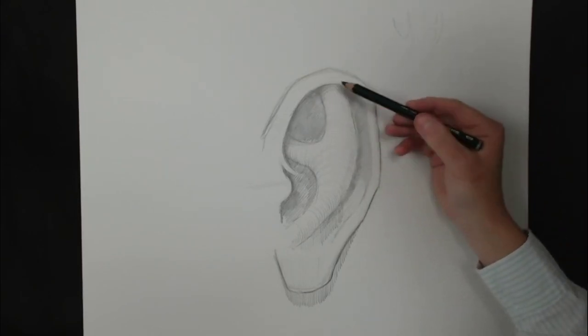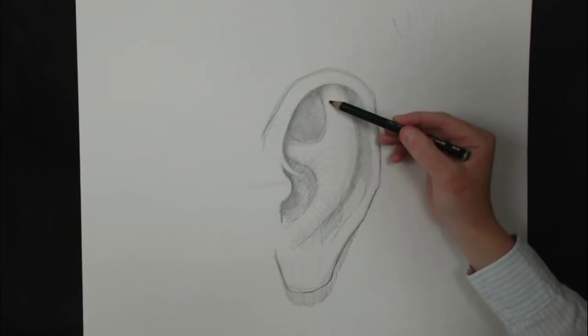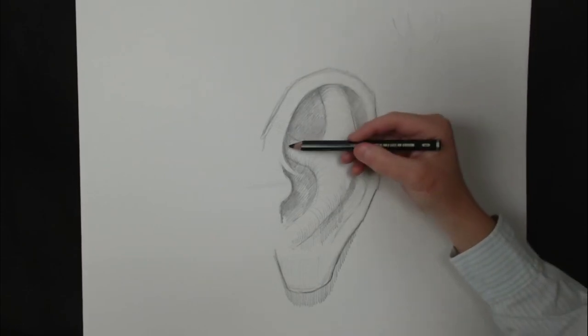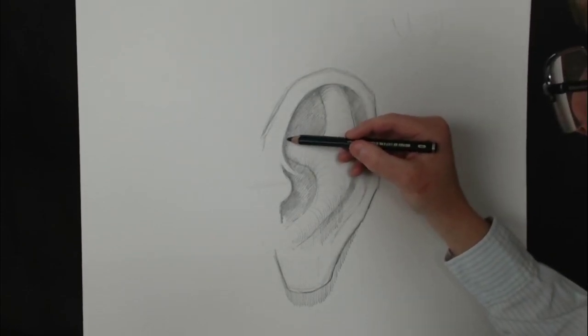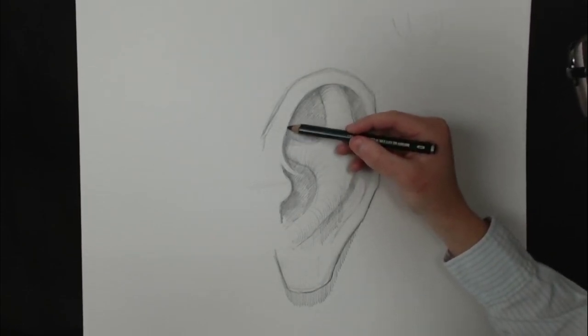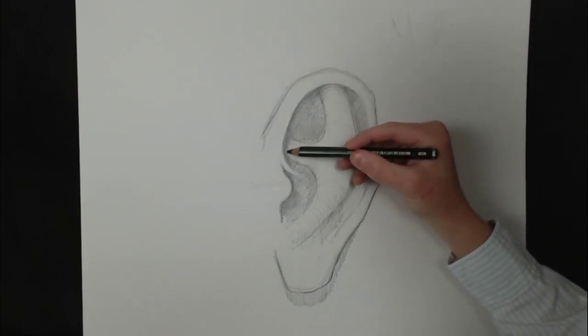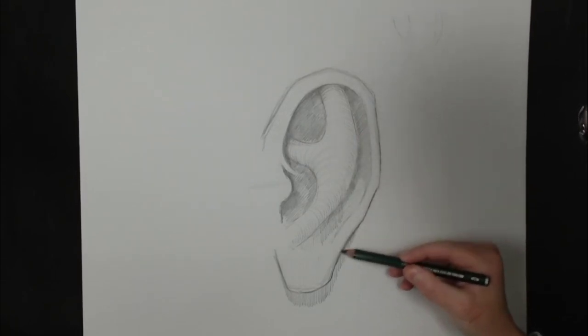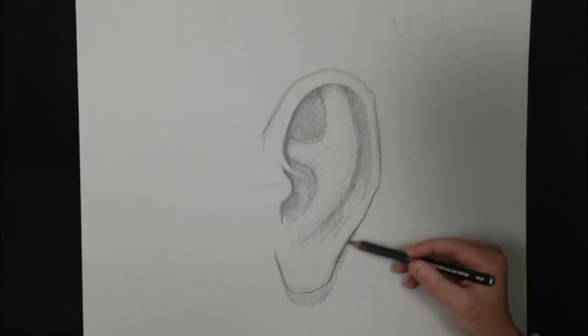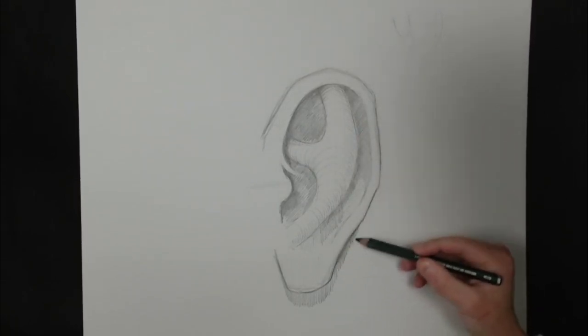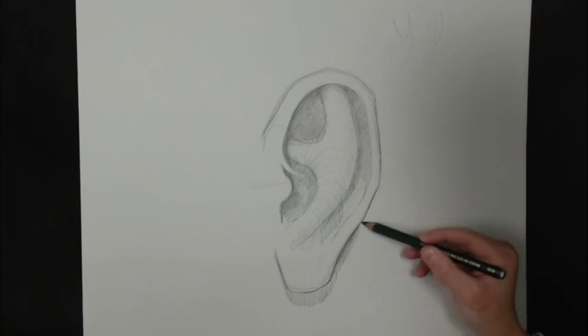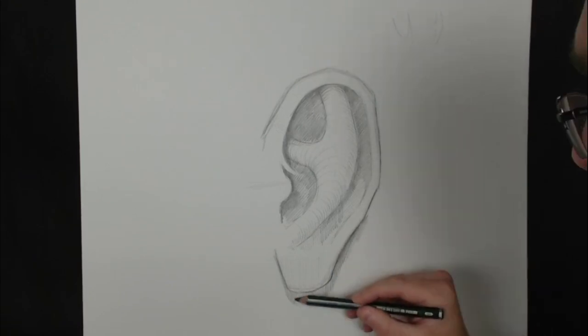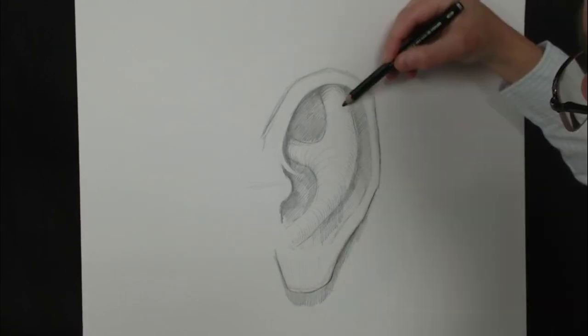So for example, we have this ear flap here that's existing beyond the cartilage. There is going to be cast shadow from the ear flap onto the cartilage. Also, the entire ear is going to be sending a cast shadow from the ear, which is protruding off the head onto the head, the neck.